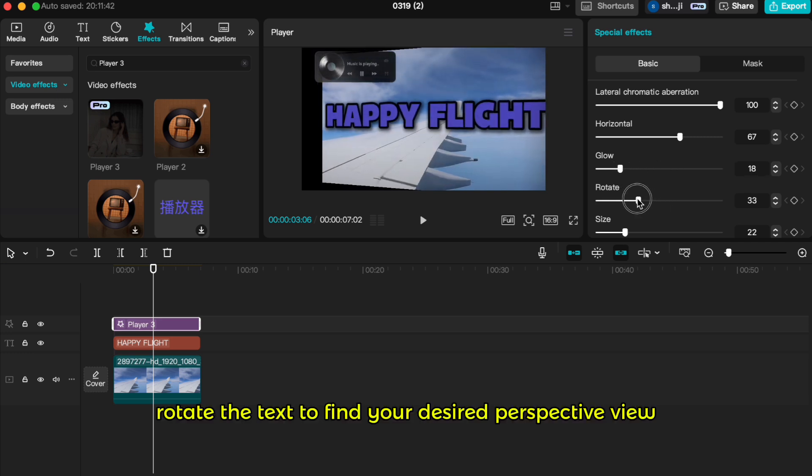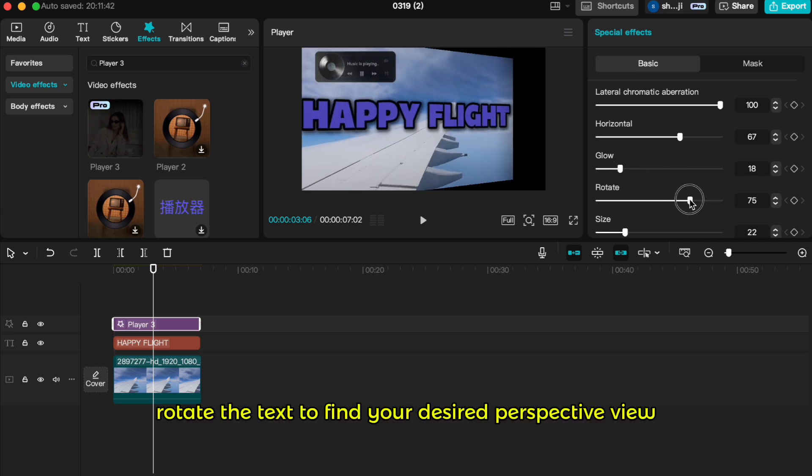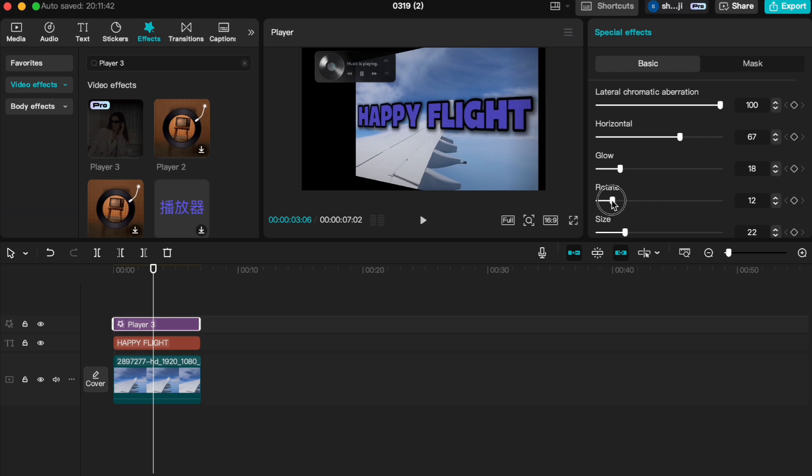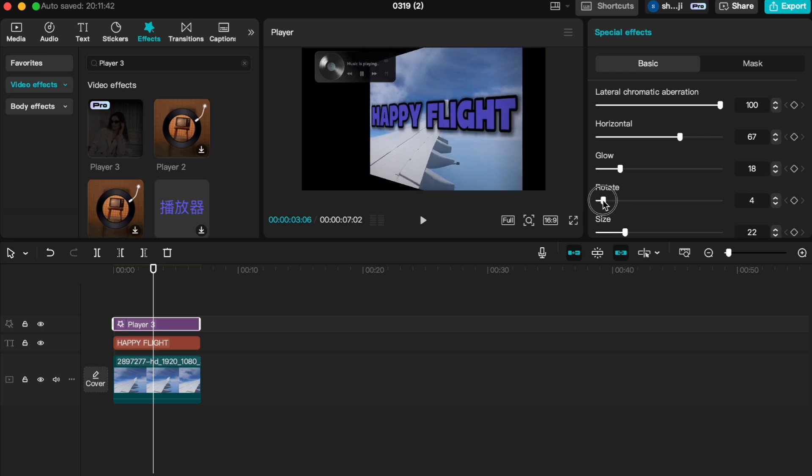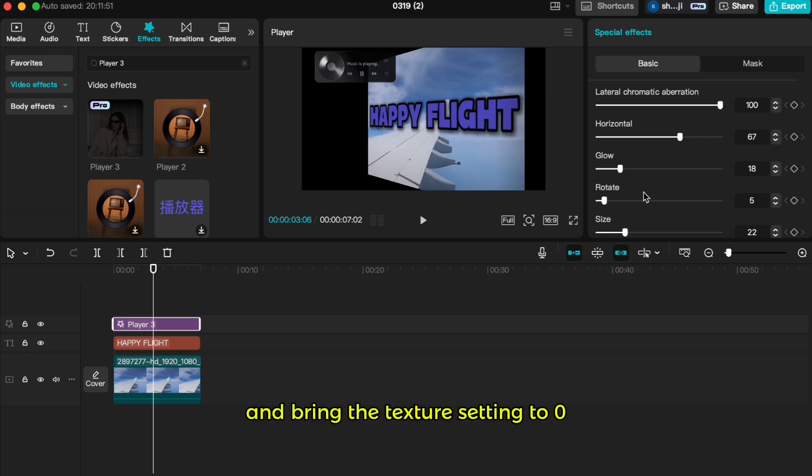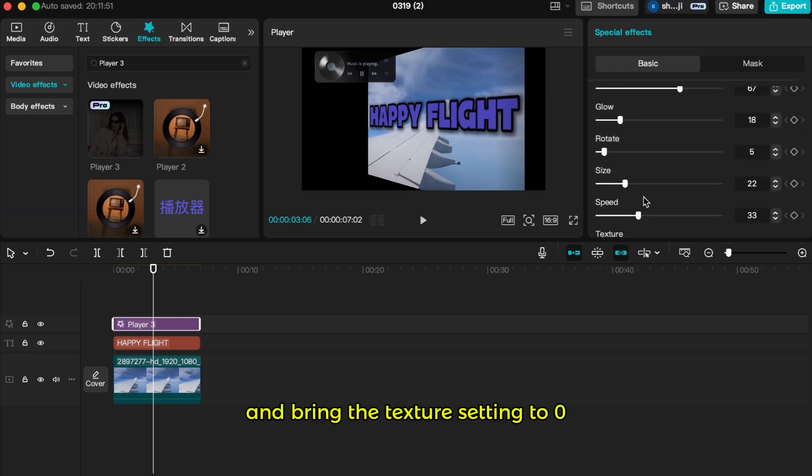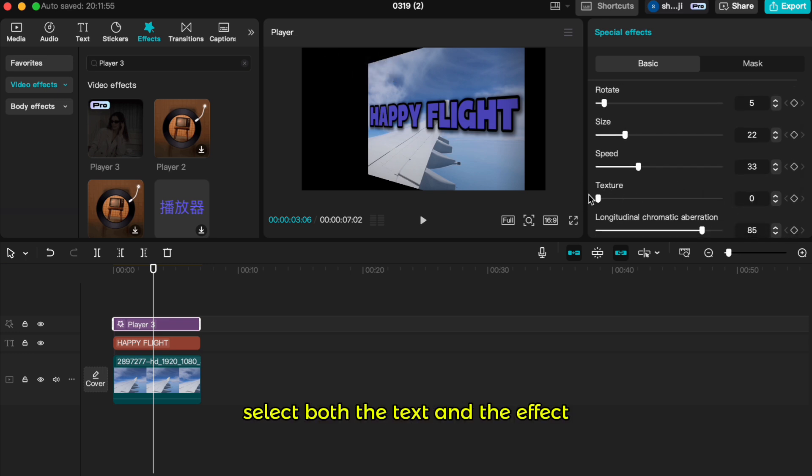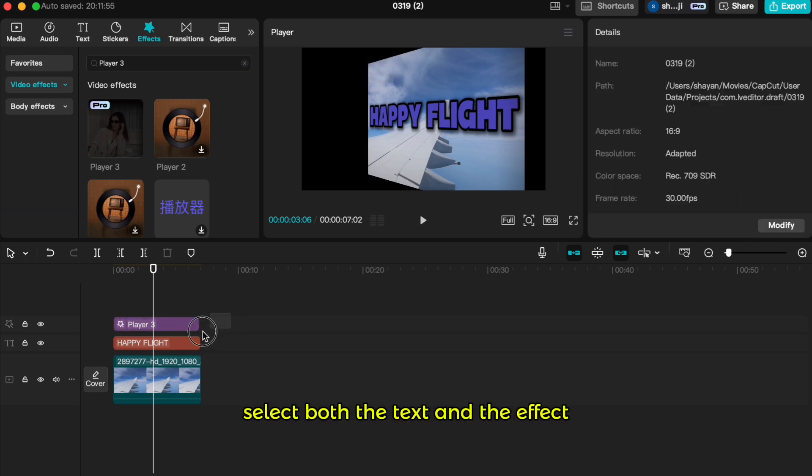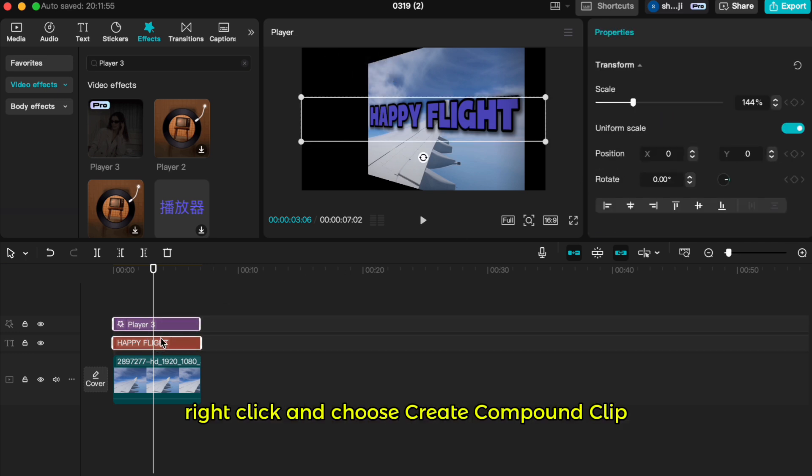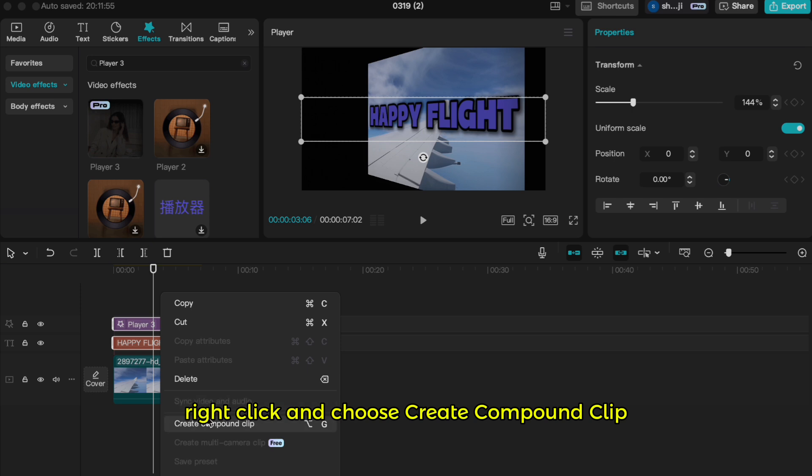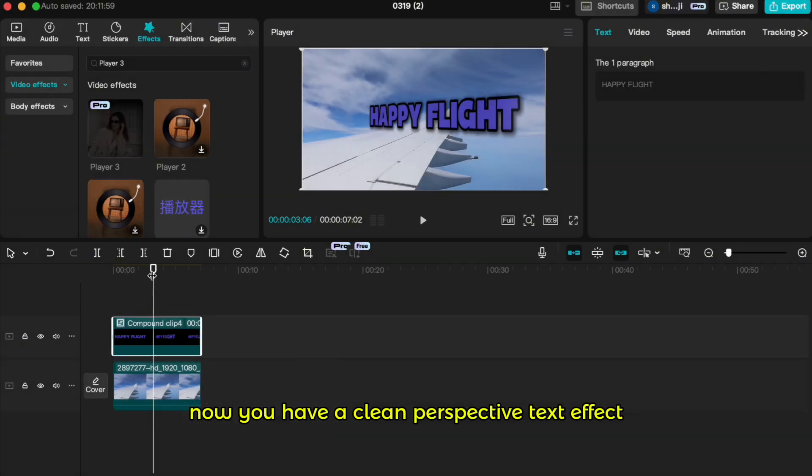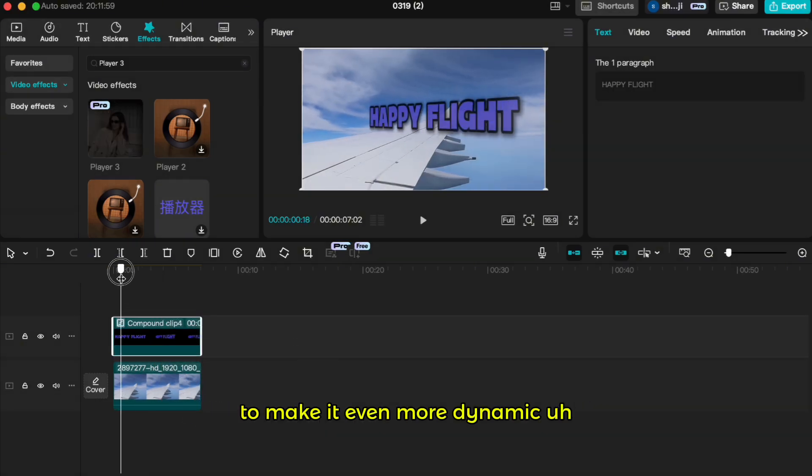Rotate the text to find your desired perspective view and bring the texture setting to zero. Once you're happy with the result, select both the text and the effect, right click, and choose create compound clip. Now you have a clean perspective text effect.